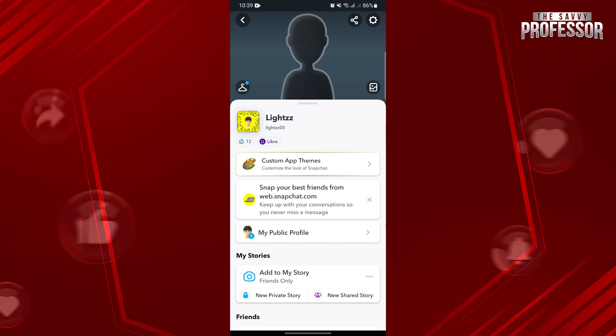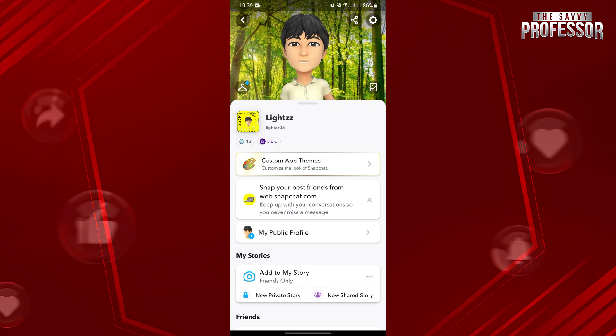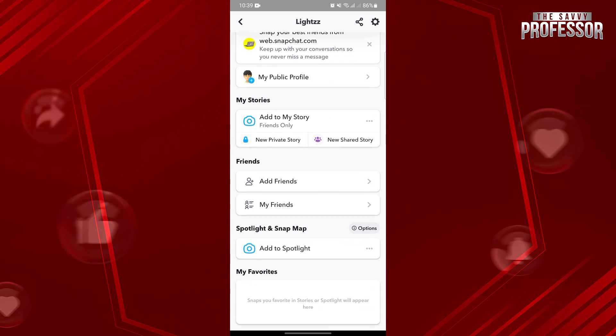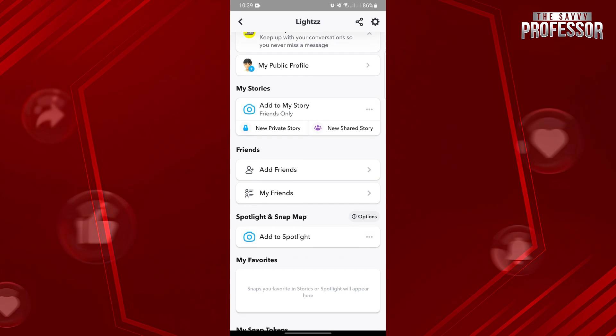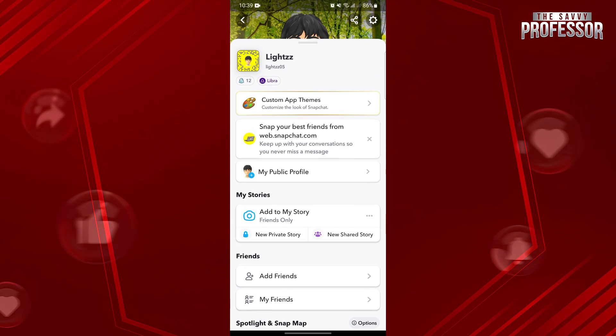In this page, you will find various details about your Snapchat account. Now, open your public profile by tapping on this My Public Profile option.